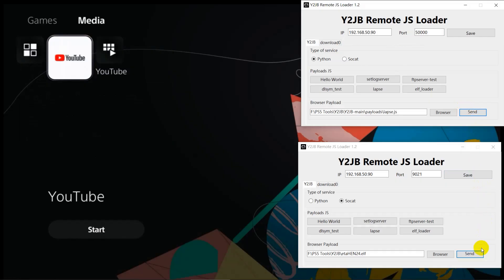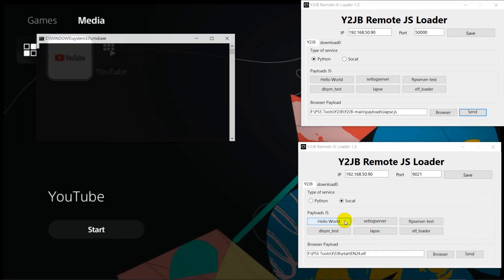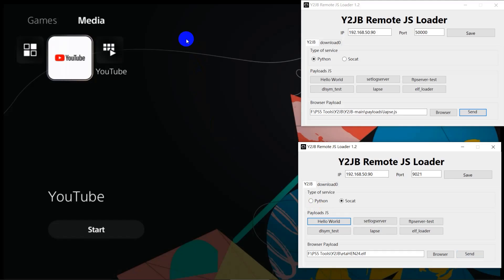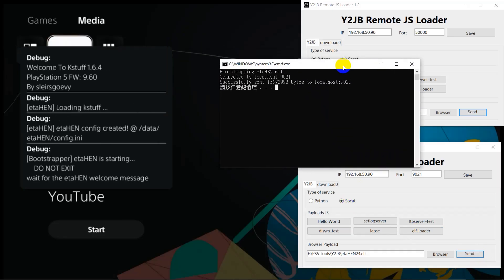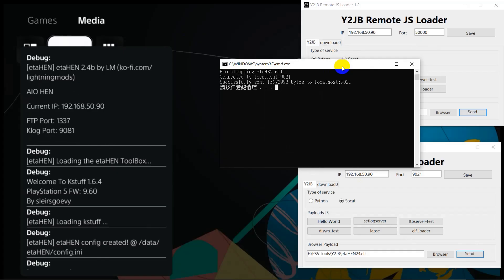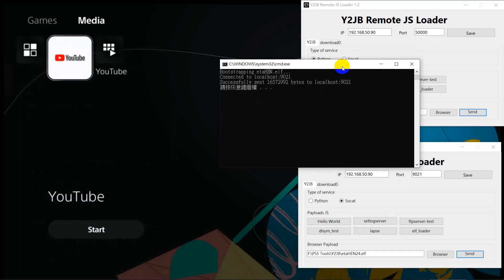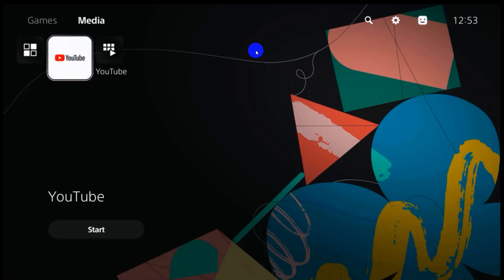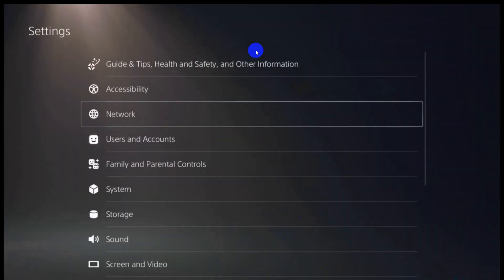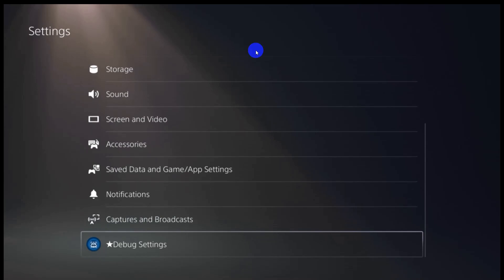Send ETA hen. If your PS5 is running firmware version 9 or higher, please select version 2.4. Sending ETA hen requires port 1337 and the SOCAT option. If your PS5 is running version 9 or higher, please select version 2.4.